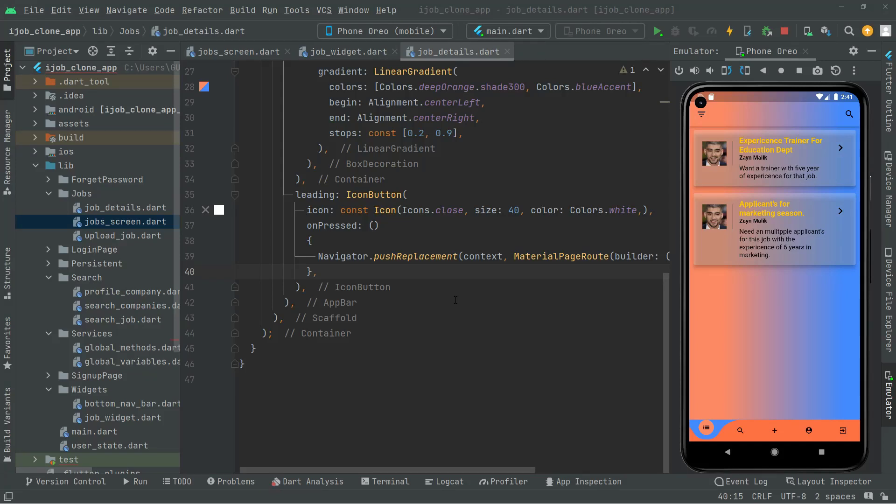Welcome back. In this video we will create a method in which we will simply get all of the job data. So we will work on that method. First we will create some variables.